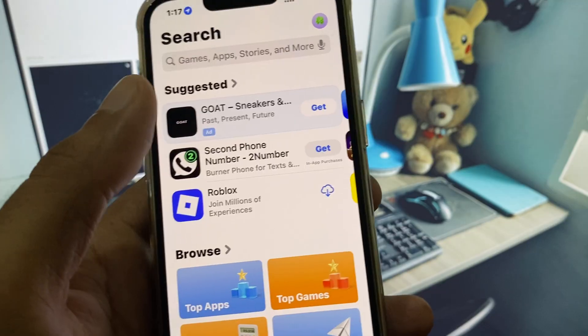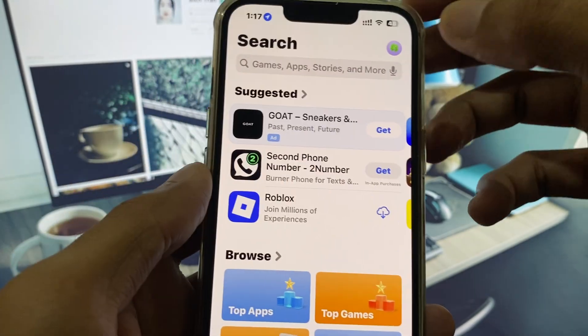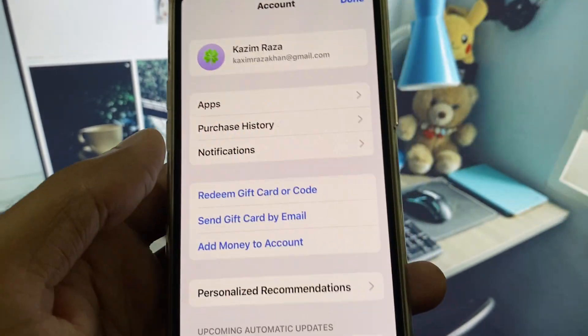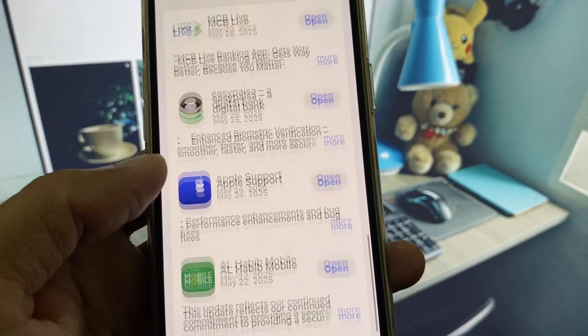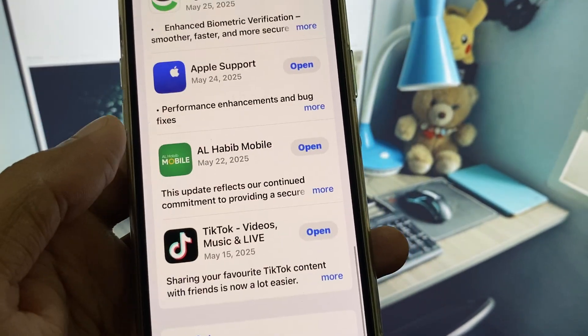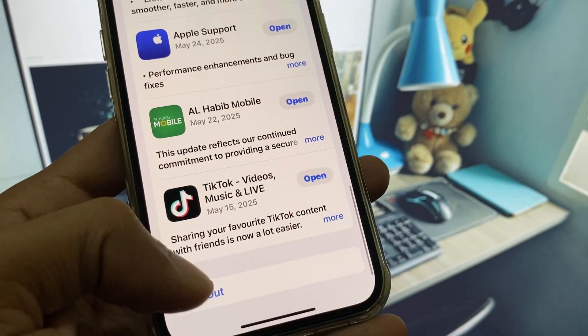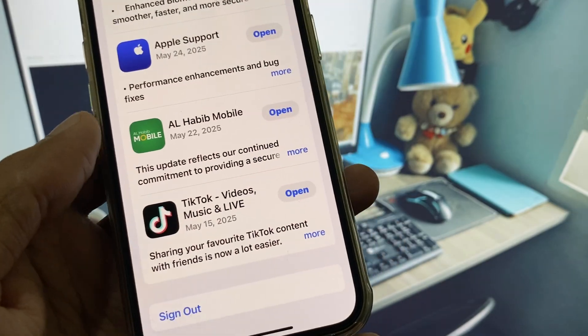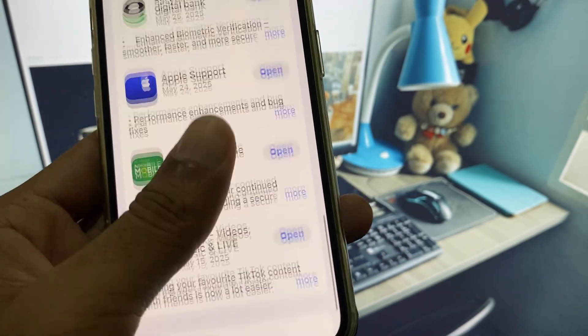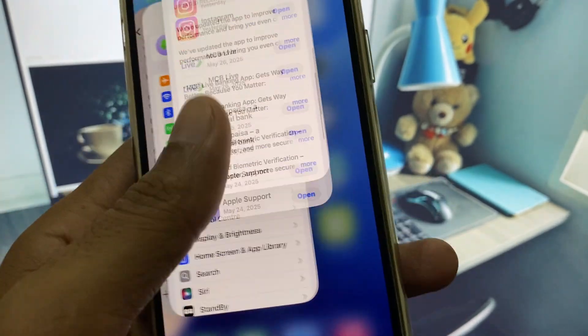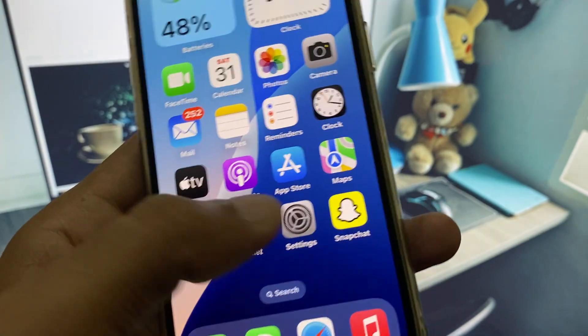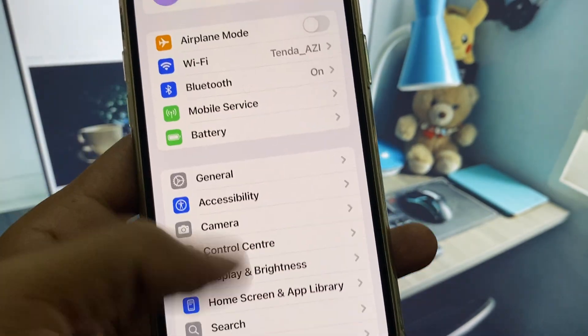Now open your App Store and click on the main profile icon, scroll down below. You need to sign out of your Apple ID and sign in again.